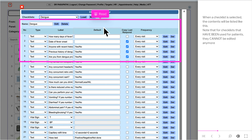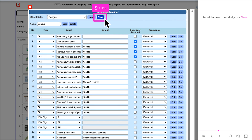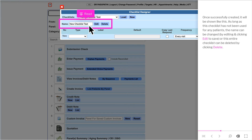Let's select Dengue to see the checklist. When a checklist is selected, the contents will be listed. Note that checklists that have been used for patients cannot be edited anymore. To add a new checklist, click New. Specify the name and click Add as New to create the checklist. Once created, as long as it has not been used for any patients, the name can be changed by editing and clicking Edit to save, or the entire checklist can be deleted by clicking Delete.